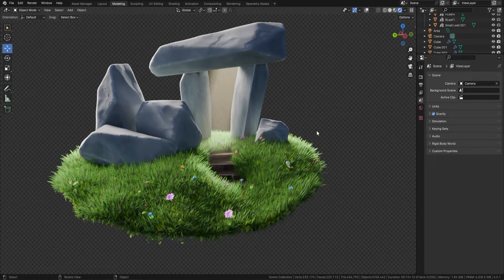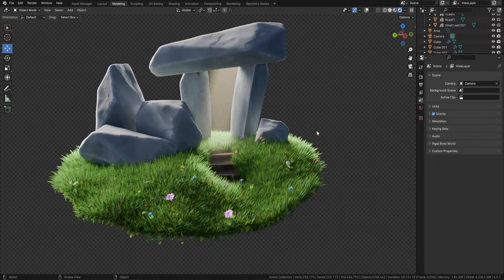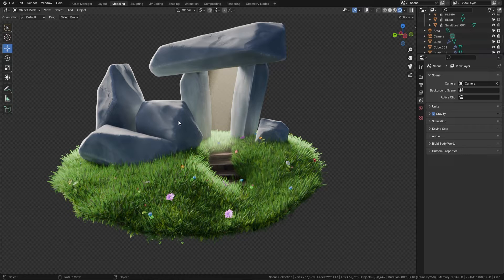Welcome everyone, it's Neil here from 3D Tudor. Back today with an amazing geometry node — it's one you've all been asking for, and you asked and we delivered. And no, this wasn't created in Mid-Journey or with some AI robot — it's actually in Blender, and you can have this straight off the bat with these geometry nodes.